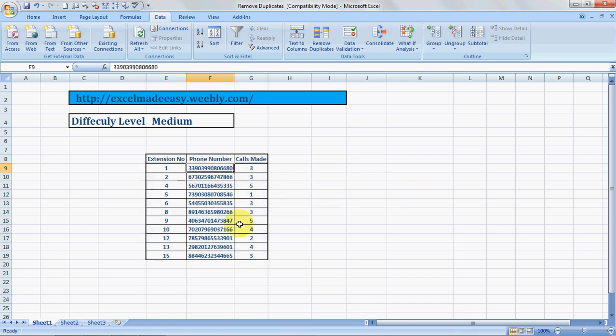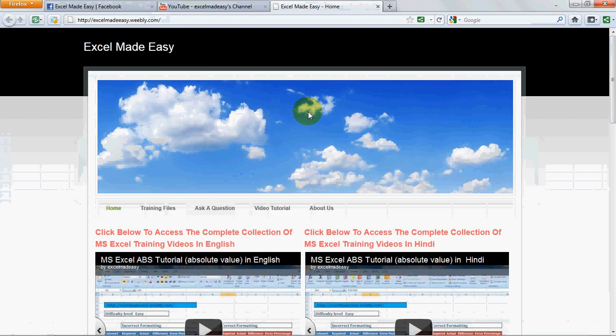So easy to use. This file that you're looking at, this Excel file, is available for free download at my website: http://excelmadeeasy.weebly.com. Yeah, this is my website. I made it myself.